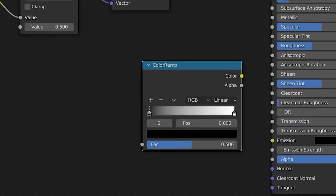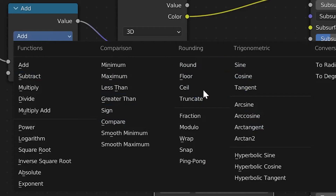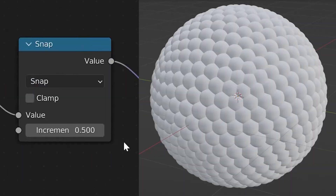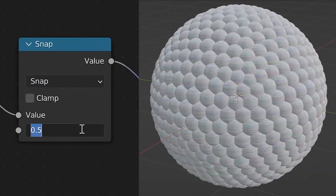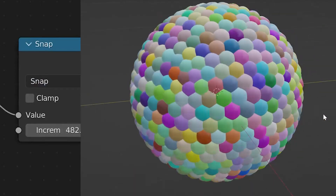Now here's a color ramp to save for later. Type out the name of the geometry node attribute, switch the math node from add to snap, up the increment to 482, and bam — you've got random colors.